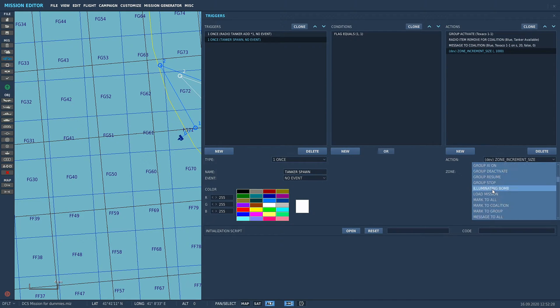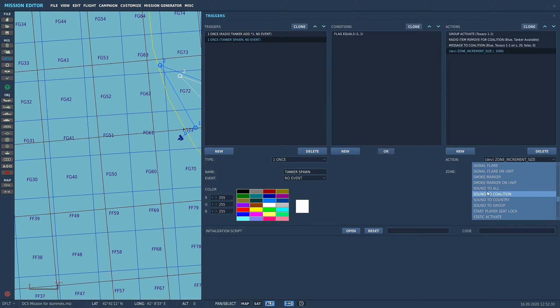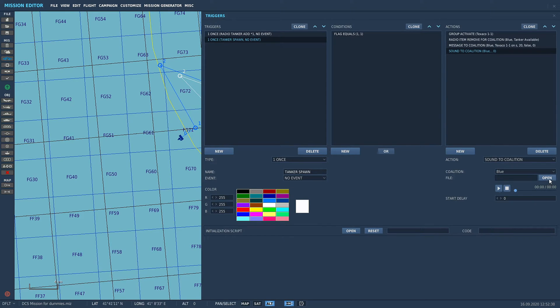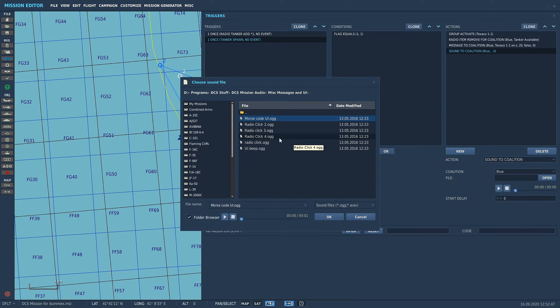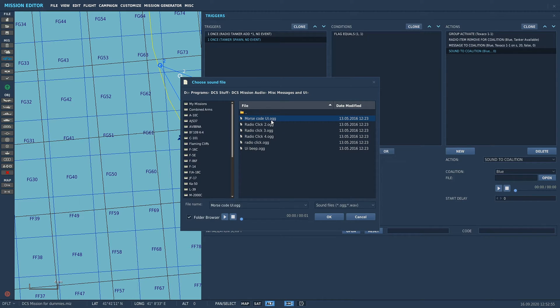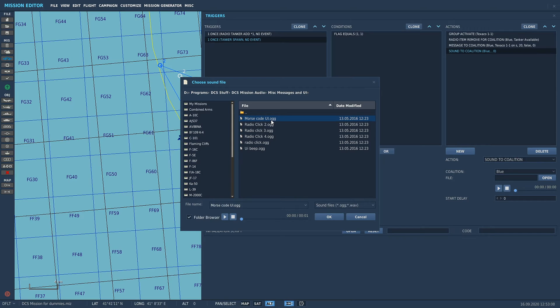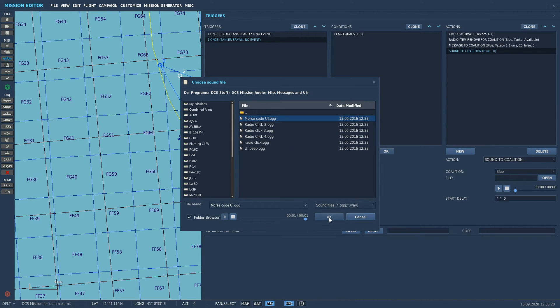That's it, that's going to put a message in. Now we're going to go again, add a new action. We're going to scroll down and go to sound to all. Same option: sound to all, sound to coalition, sound to country, sound to group. Sound to coalition, coalition is going to be blue, and we're going to add in an audio file. If you want to use audio files, make sure you make your audio file a .ogg file. It's going to make your mission file way smaller and it's minimal quality loss. Quick and easy way, just go on Google and Google mp3 to ogg converter. We're going to use this one morse code. Done, that's it.